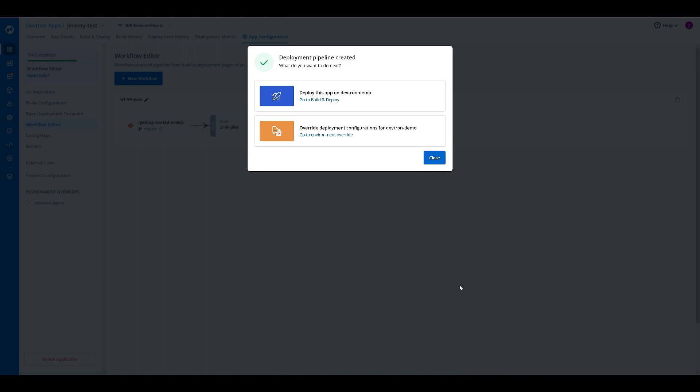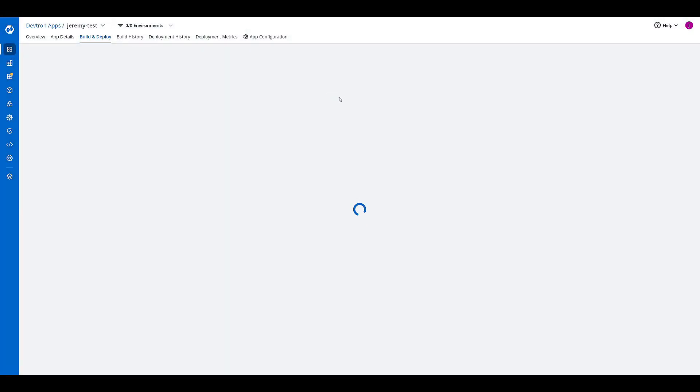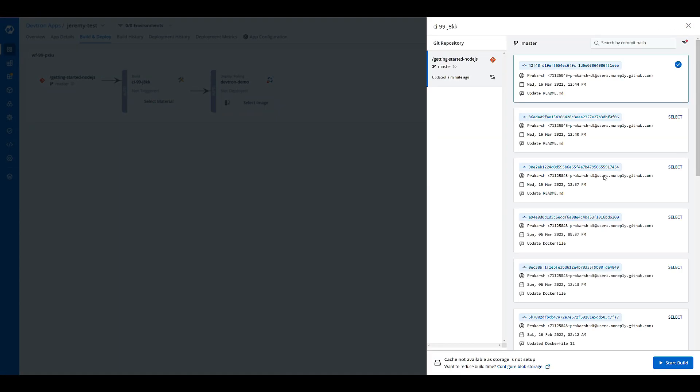And that's it. Now we can go to build and deploy. Select the most recent commit and start that build process.